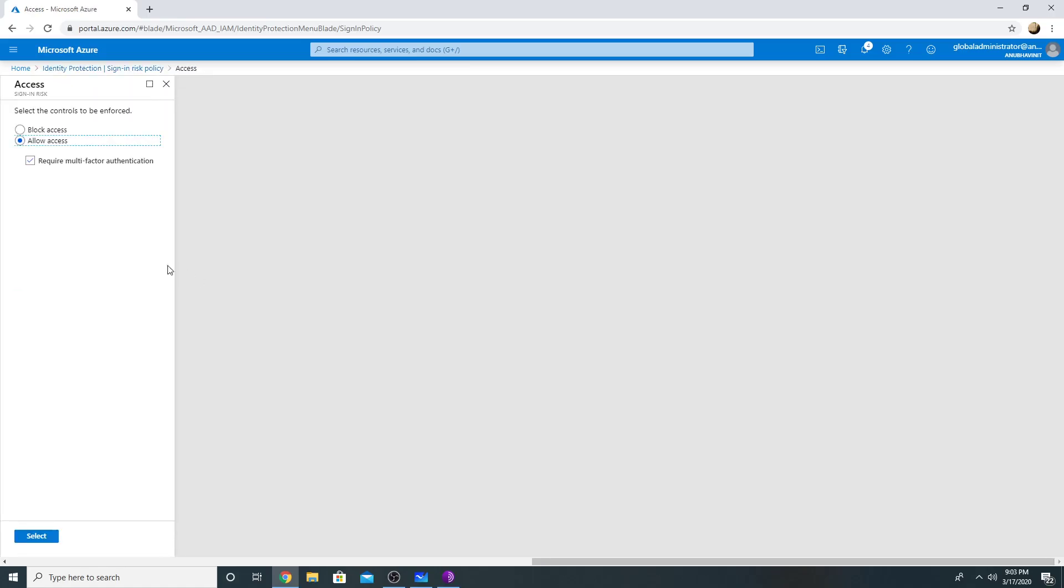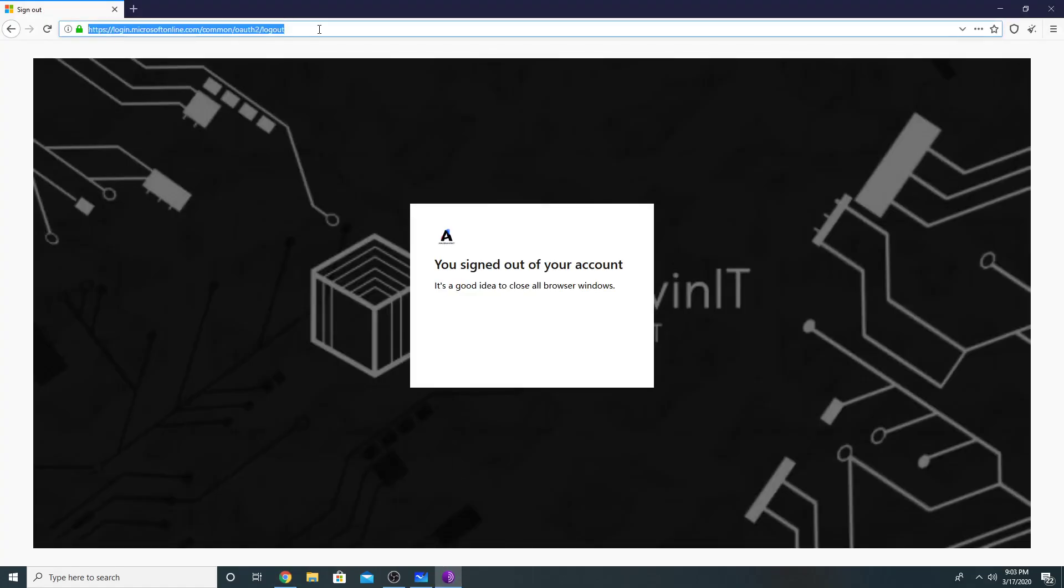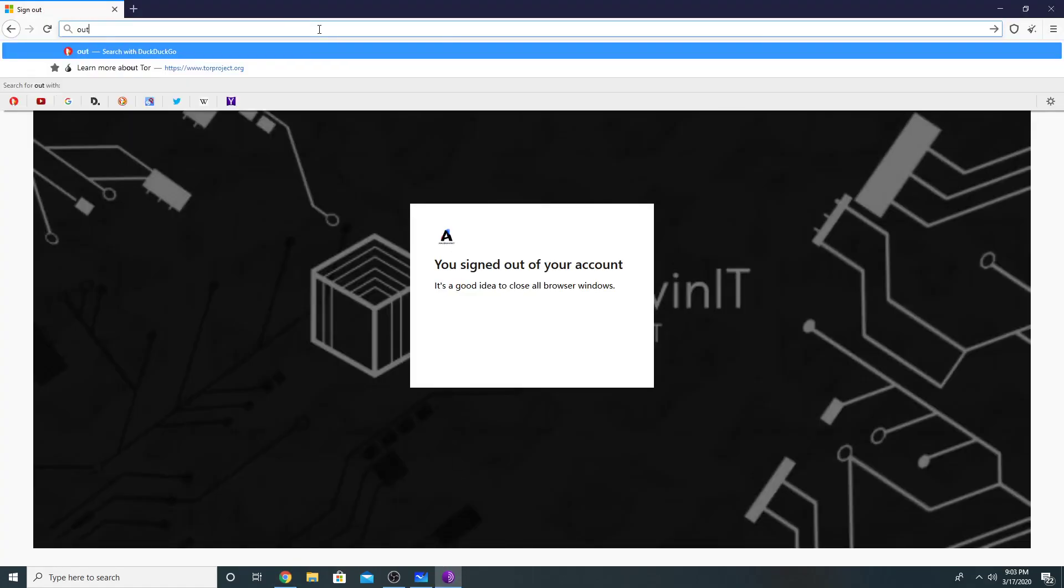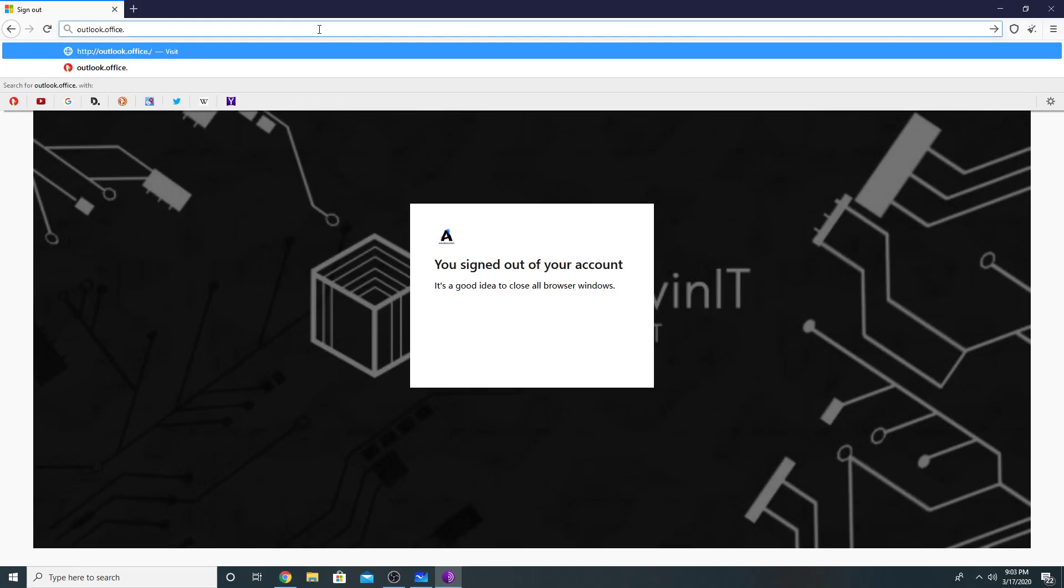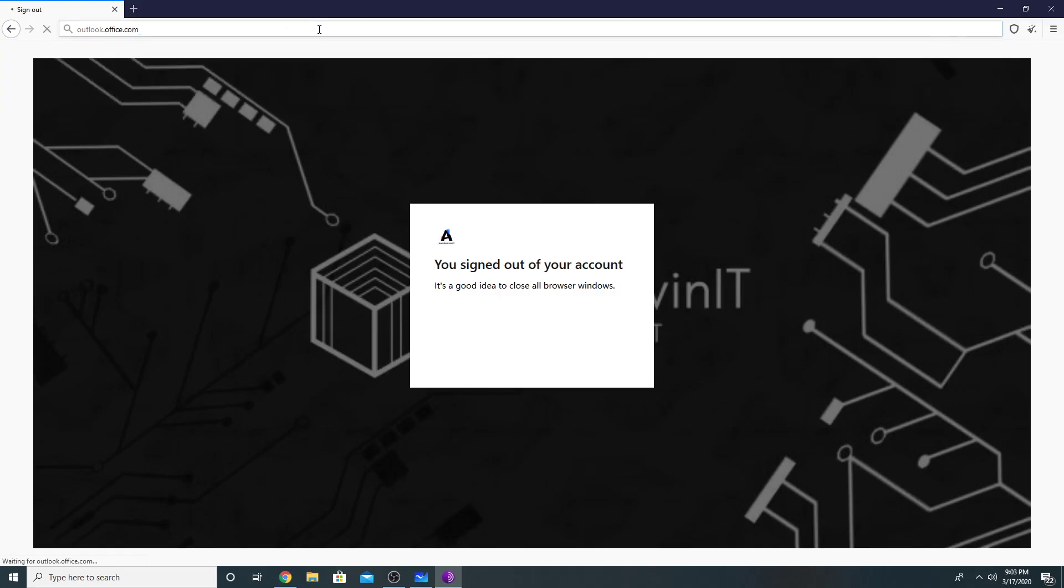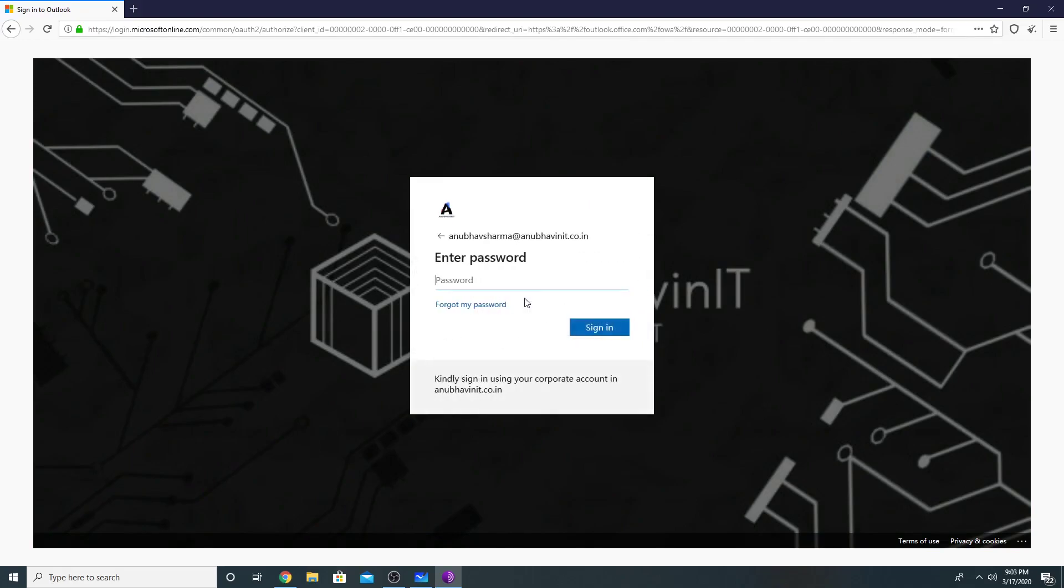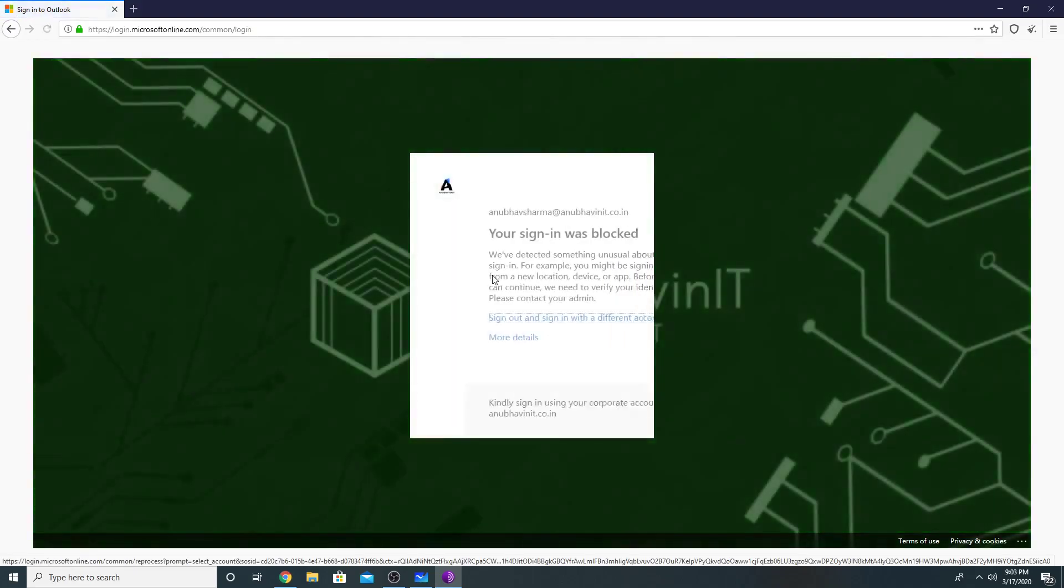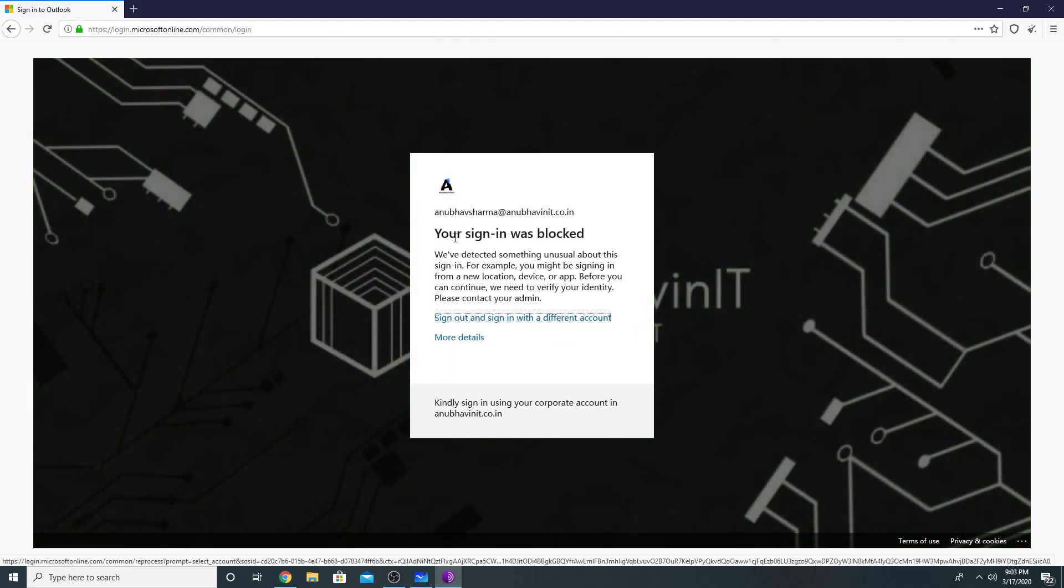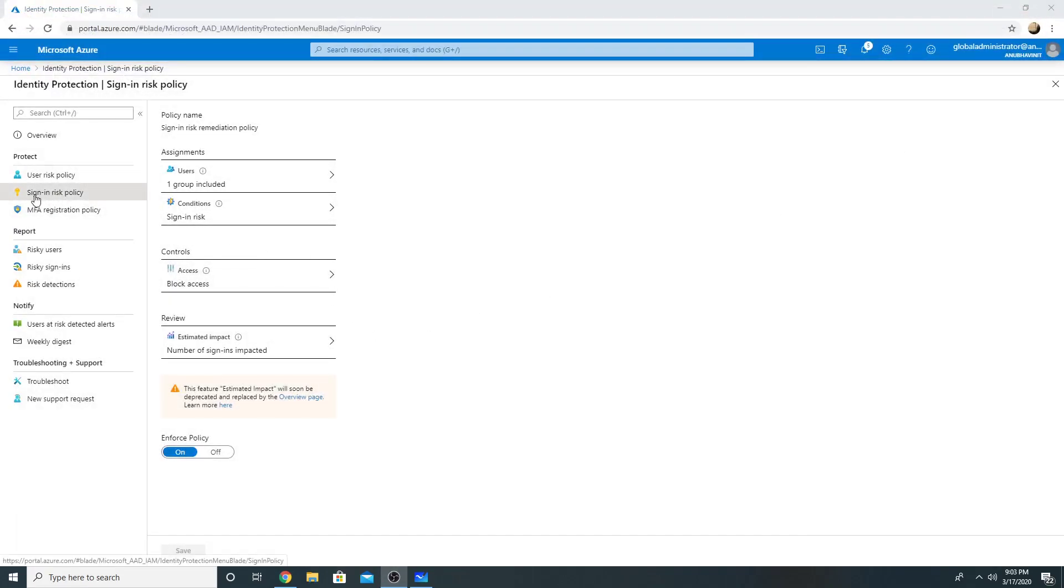So let me sign out from this and go back to the policy. And instead of require MFA, let me block the access. So now I have blocked the access. Now it shouldn't ask me for MFA. Instead it should block my access. So let me try accessing again. So now it says your sign in was blocked.